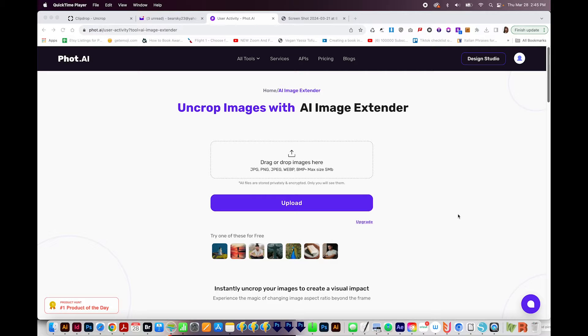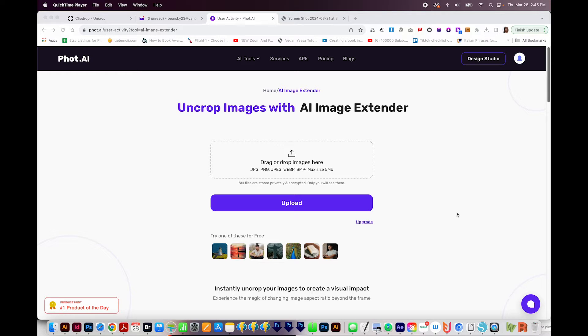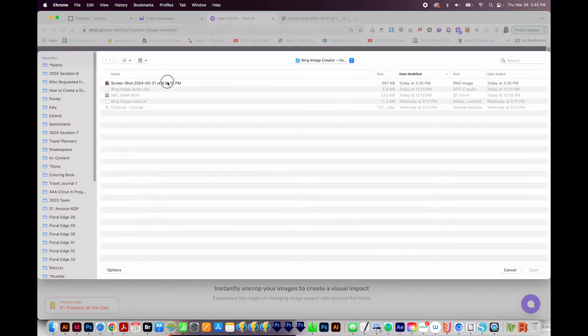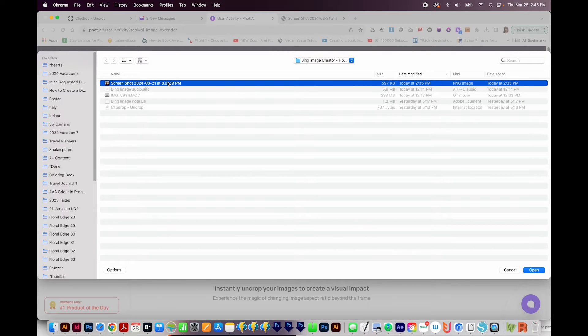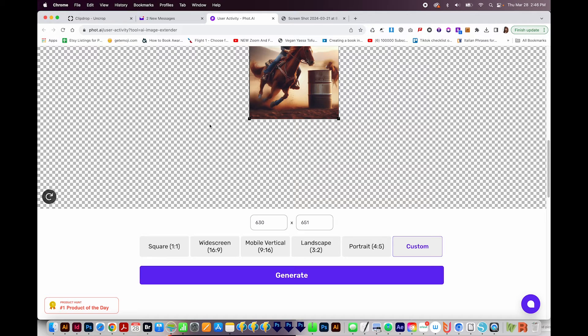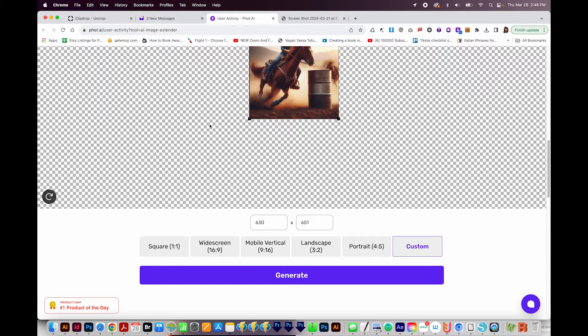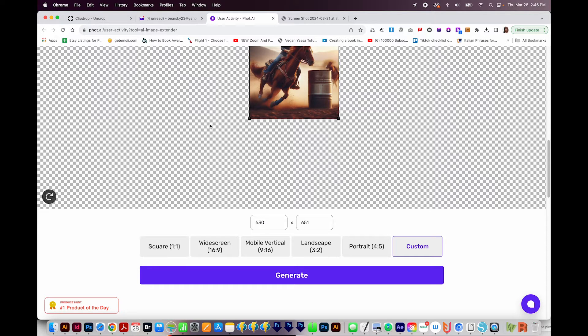The site I like to use is phot.ai. That's P-H-O-T dot A-I. And I'll leave the link in the description below. So I'll choose upload, and I'll choose my photo. Now I'm already logged in, but this site does require an email address.